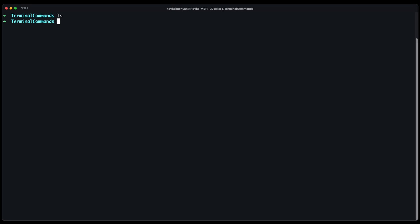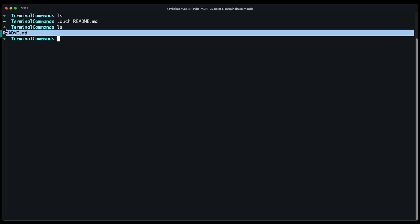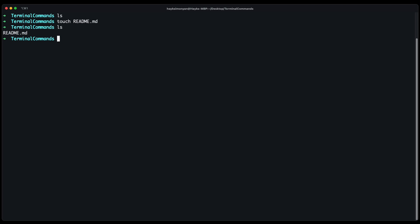Let's say we want to create a file here. You can do touch and the name of the file. Let's say we create a readme file and hit enter. Now if we do ls again you will see that this readme file was added inside of this folder.